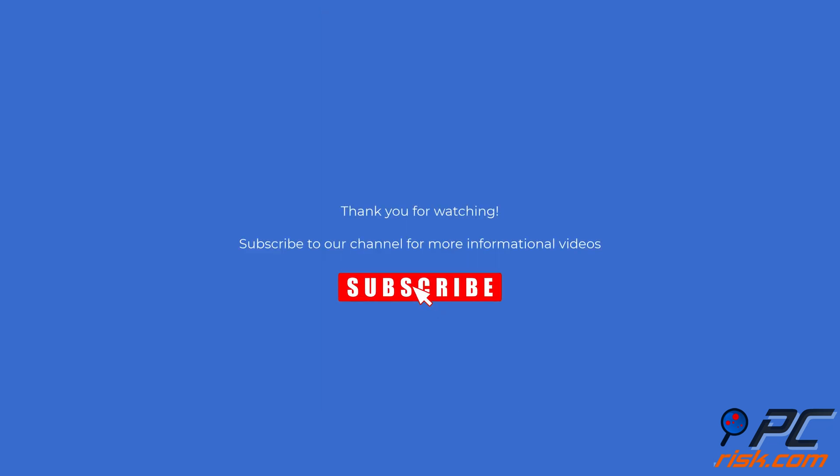Thank you for watching. If you found this video helpful, subscribe to our channel.